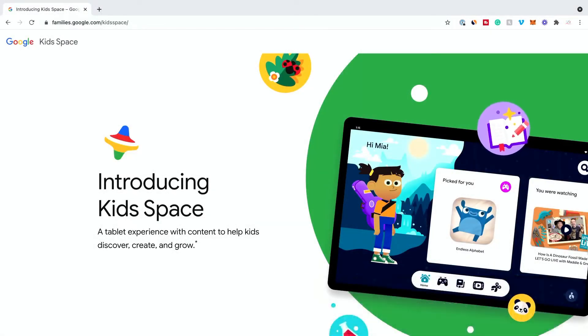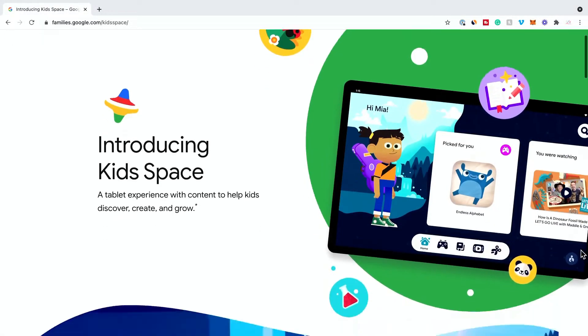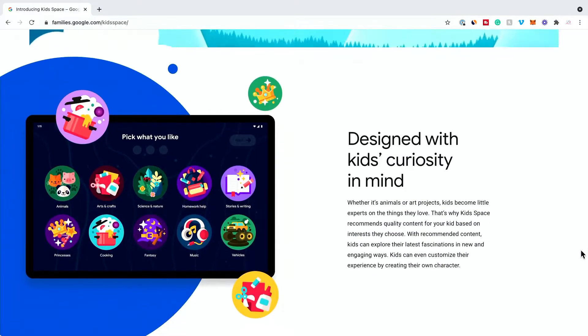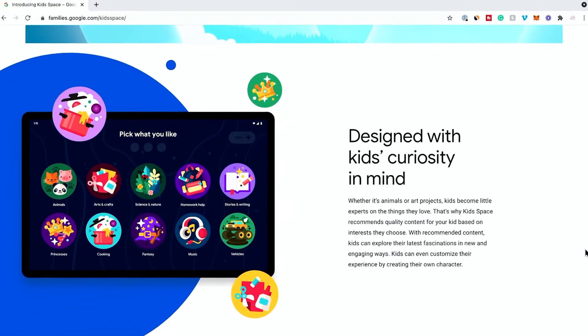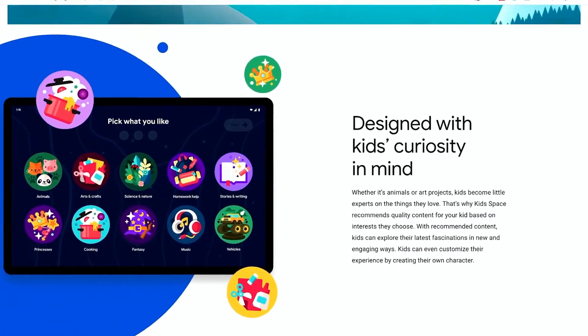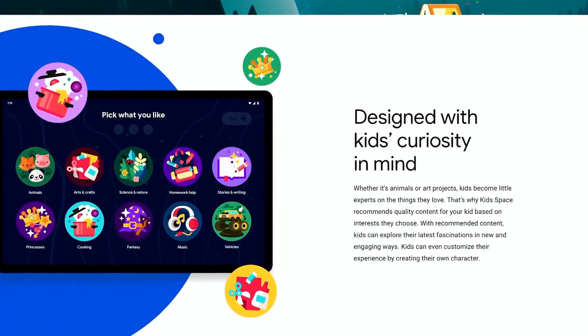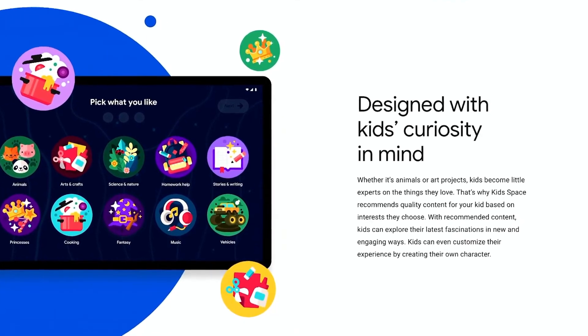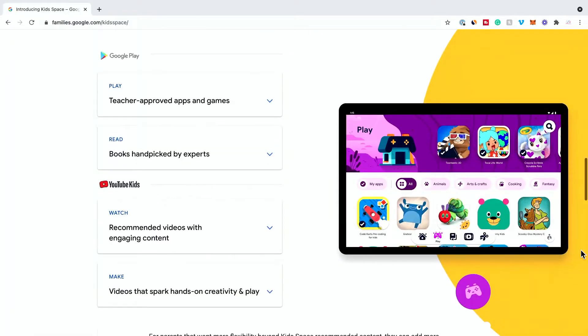With a library of content to create, discover, and grow. If you would like to see a video of a complete step-by-step process of installing and setting up Google Kidspace, check out that video as well on our channel.